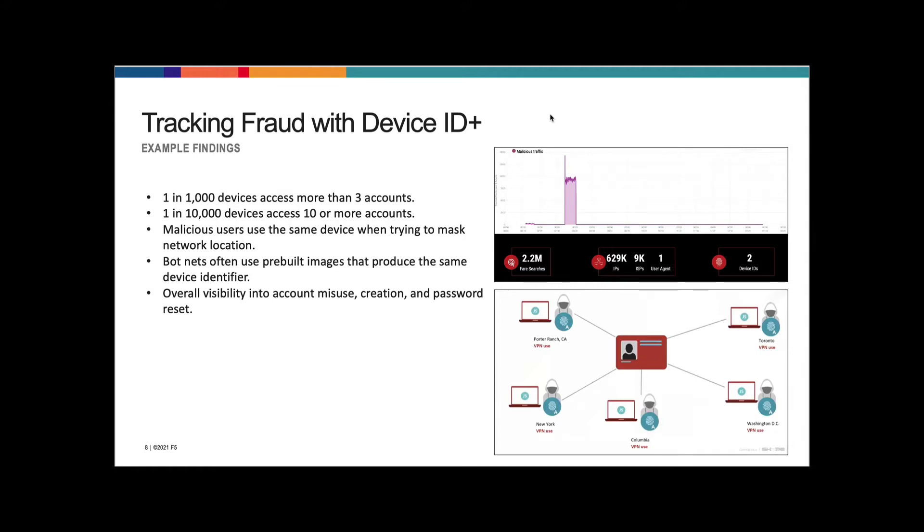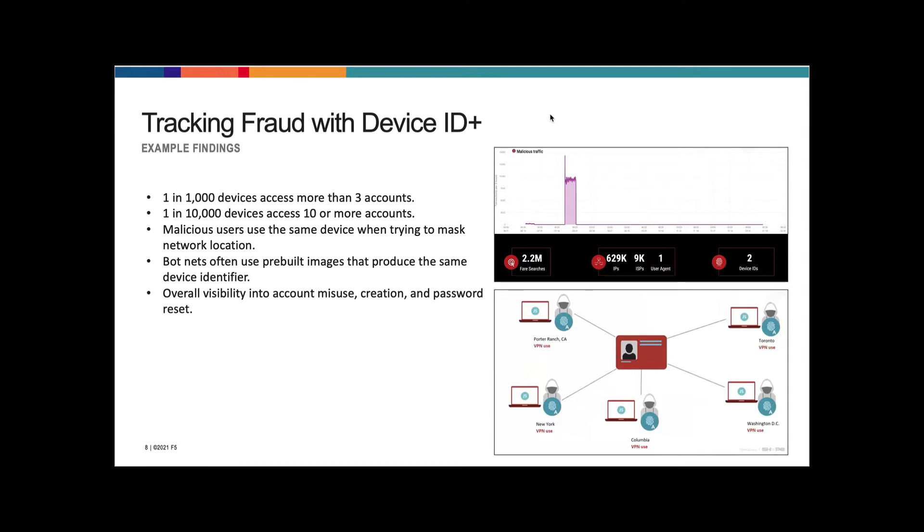Malicious users use the same device when trying to mask network locations. So in some cases, malicious users will try to commit fraud by using multiple VPN connections into the same environment or into the same application. And in this case, they all had the same device ID, so it was easy to track that fraud down for this specific customer.